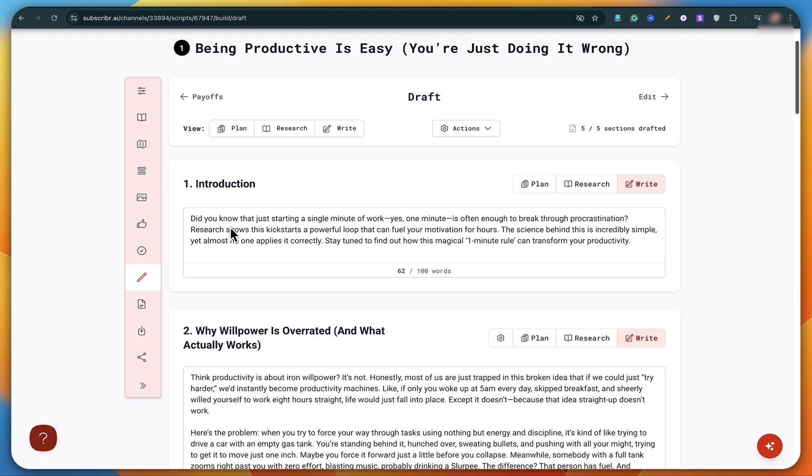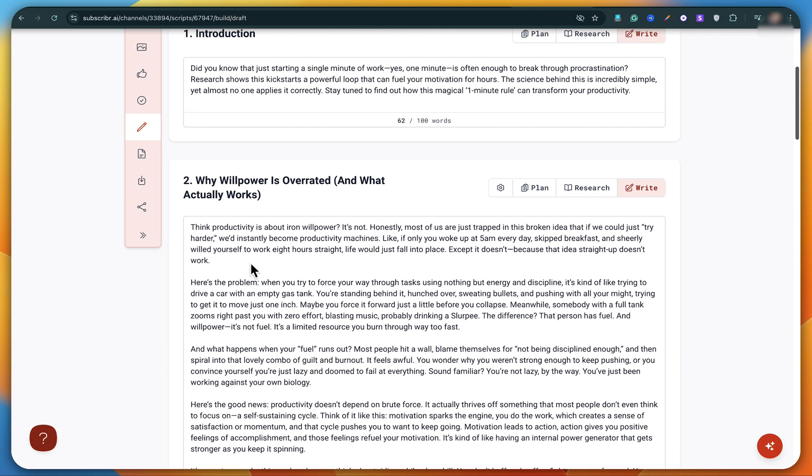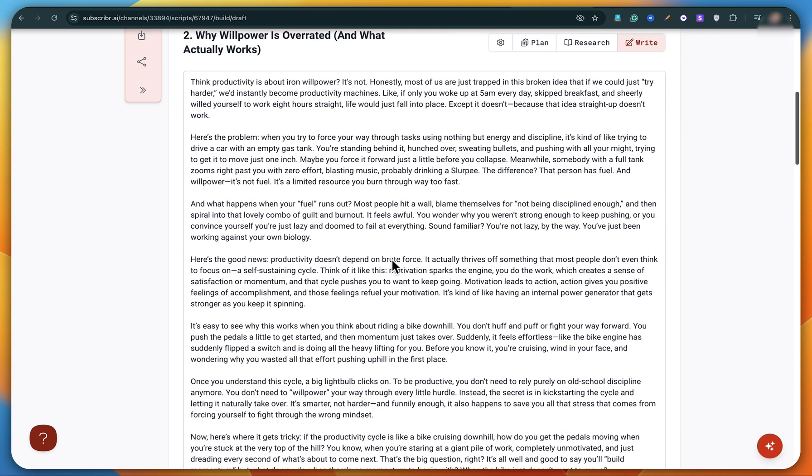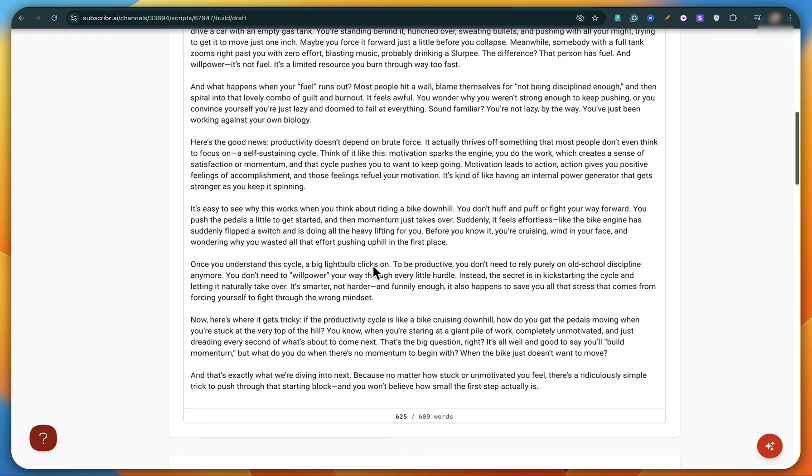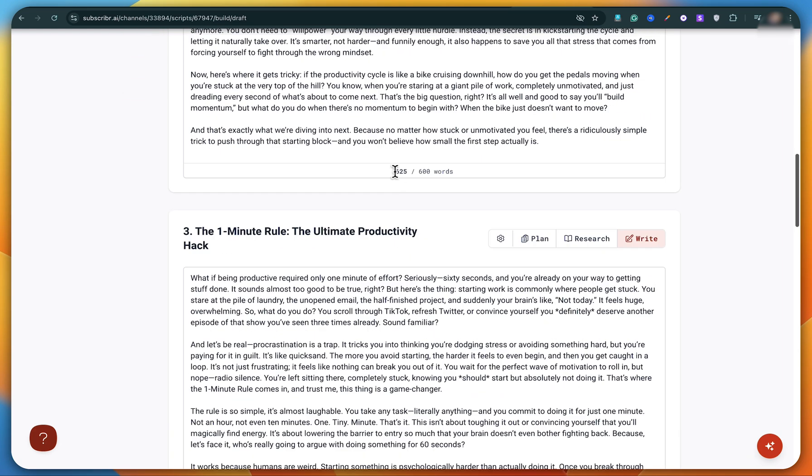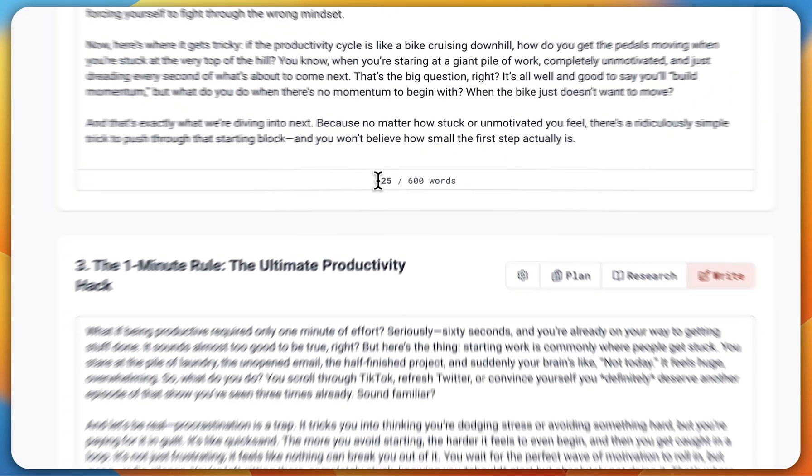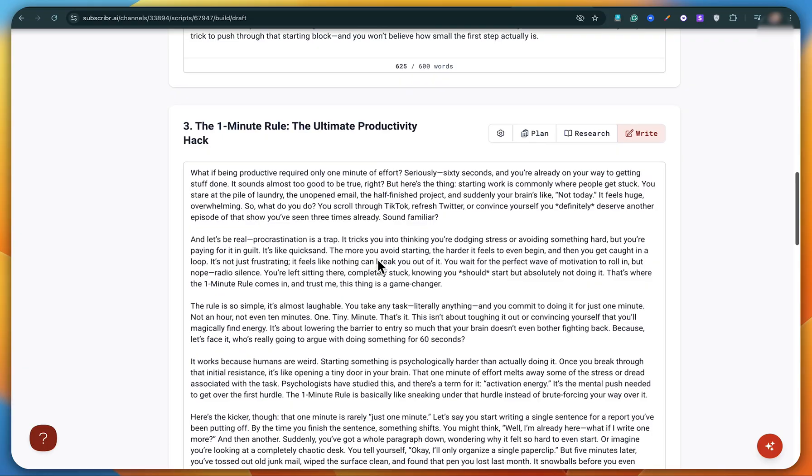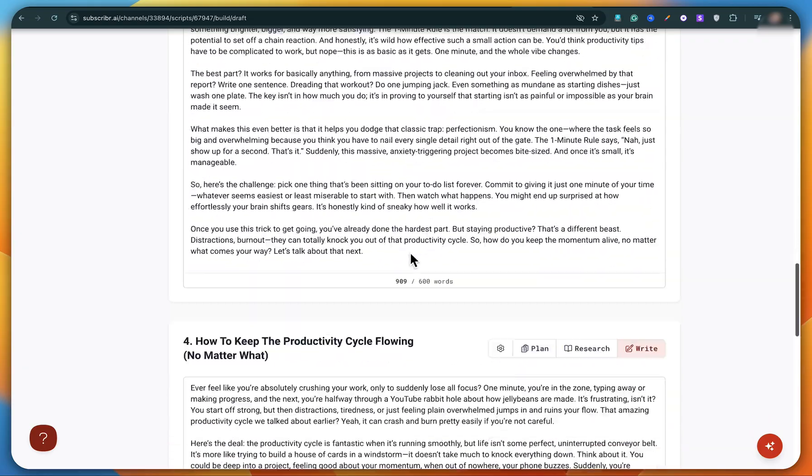You can clearly see how professionally everything has been managed. It starts with a strong and catchy introduction, followed by a detailed step-by-step outline. And the best part, each section includes a word count, which makes the whole structure look super neat and professional.